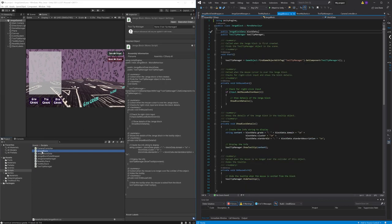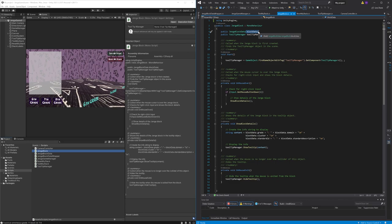Next we have the Jenga block script which holds all the information about a specific Jenga block and it includes functions that display the block's details when the user clicks on a block.